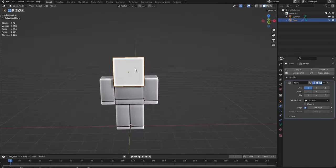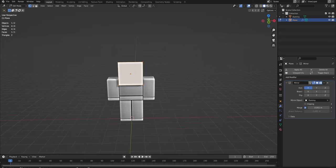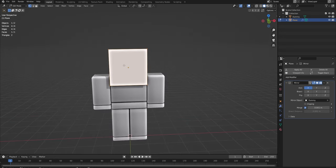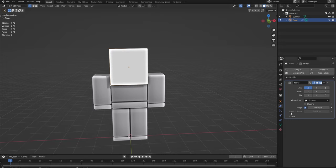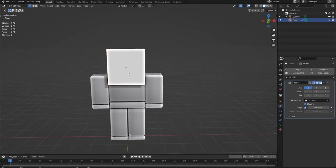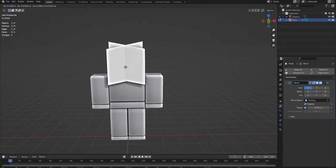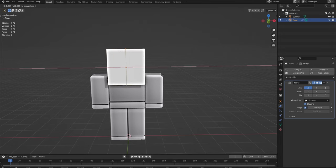Next we're going to do Tab to go into edit mode. And we're going to select these two verts on the side. Now what we want to do is go to the mirror modifier and turn on clipping. That is important. And then also do G to move and X to lock on the X axis. And it won't let you move any further than here.